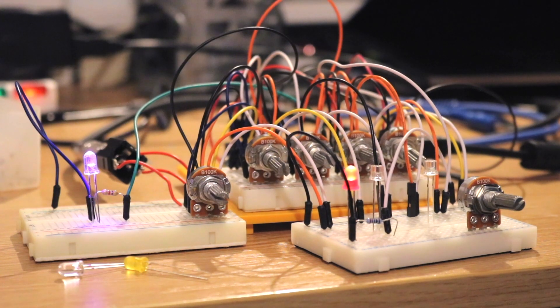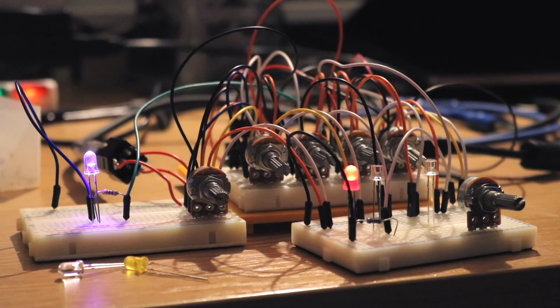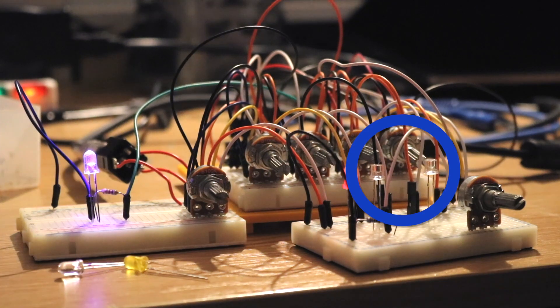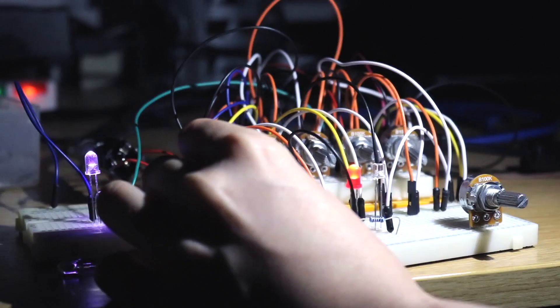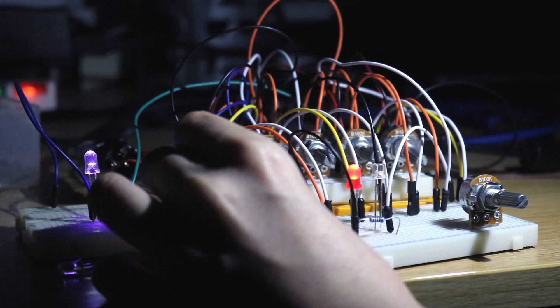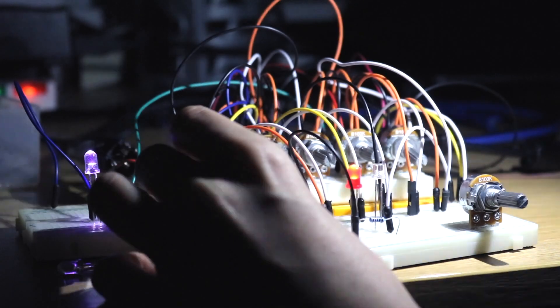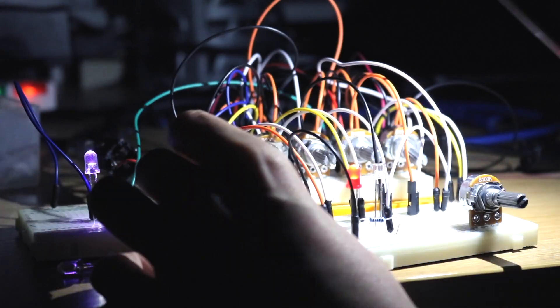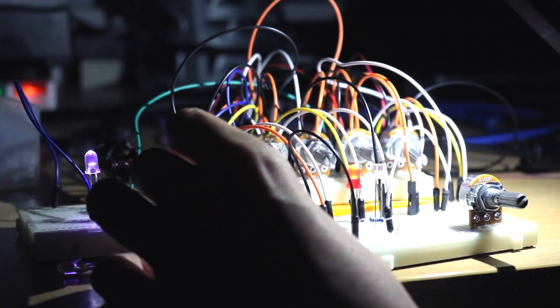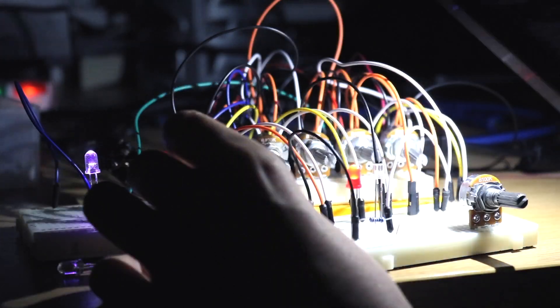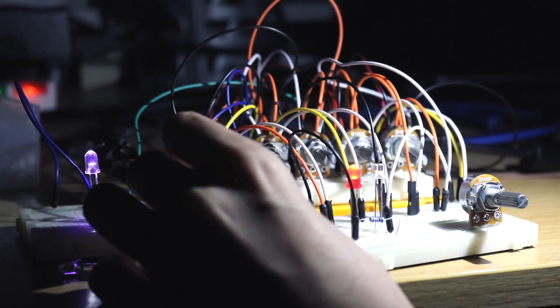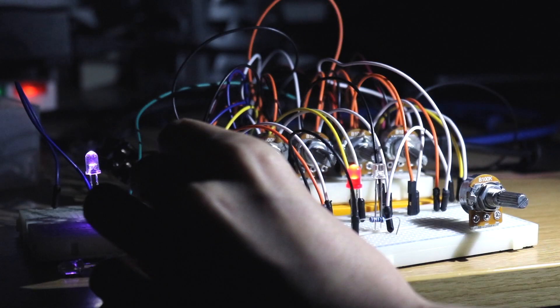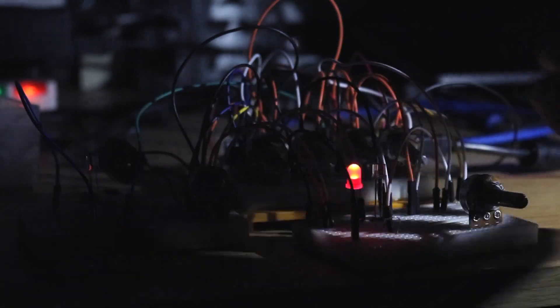Later on I added in some light-dependent resistors, which kind of work like a theremin control, which I find really interesting. They're actually the start of the CV Vactrols, which you'll see later on in the video. You're basically adding an LED to the other side, which is controlled by an external voltage. It's very similar to this process actually, it's just done automatically. So here's a bit of the weird stuff that came out of that.